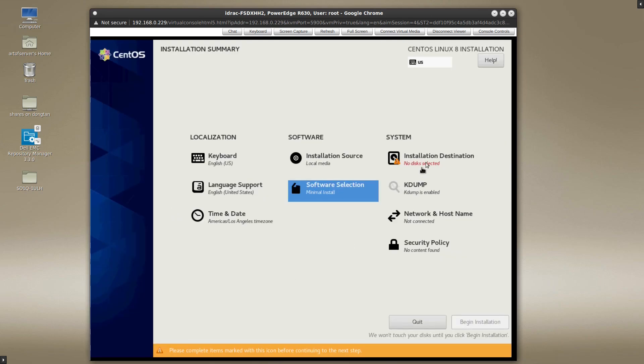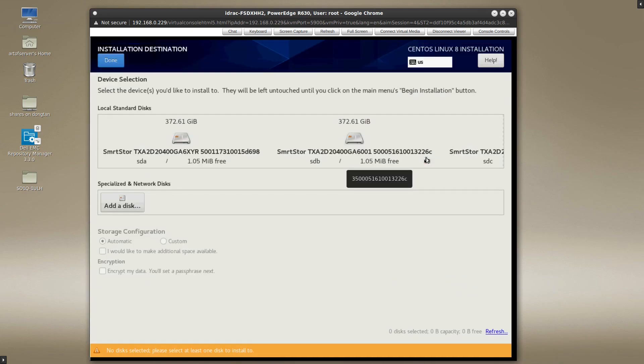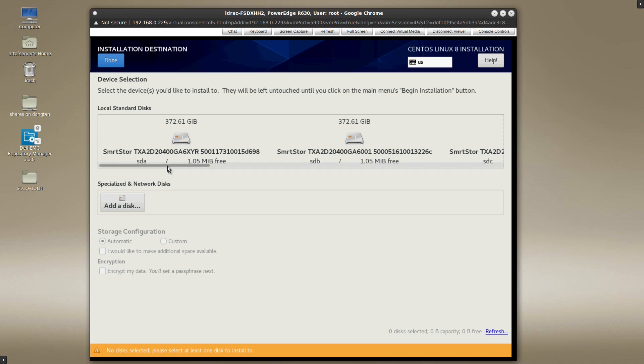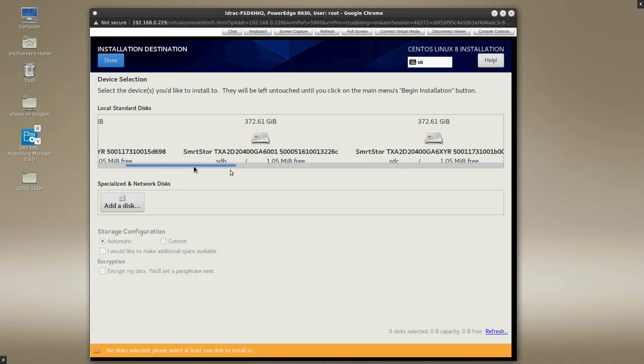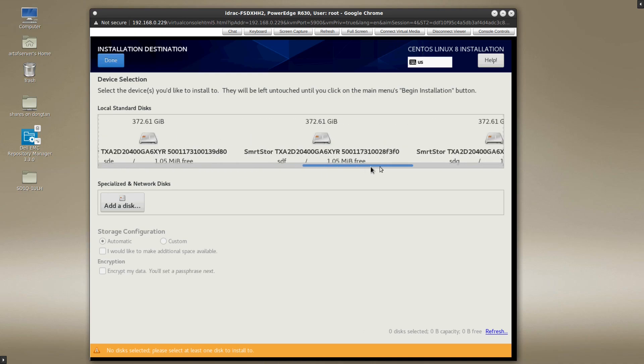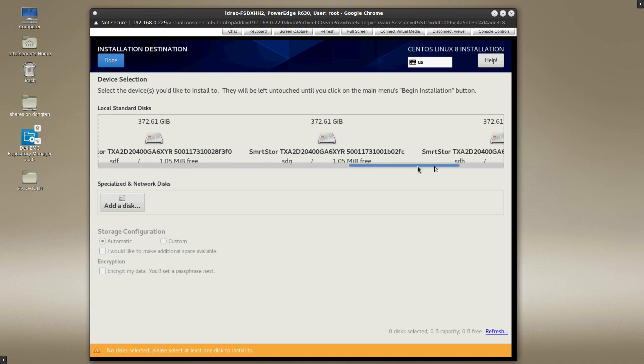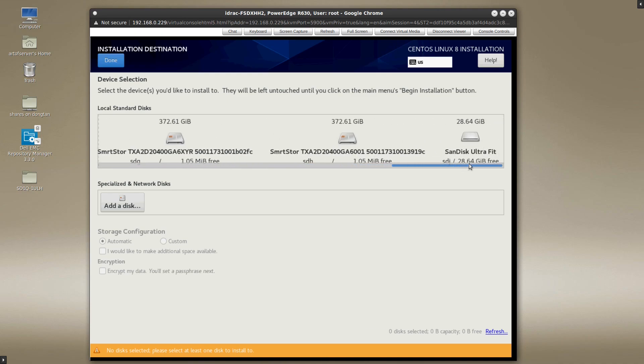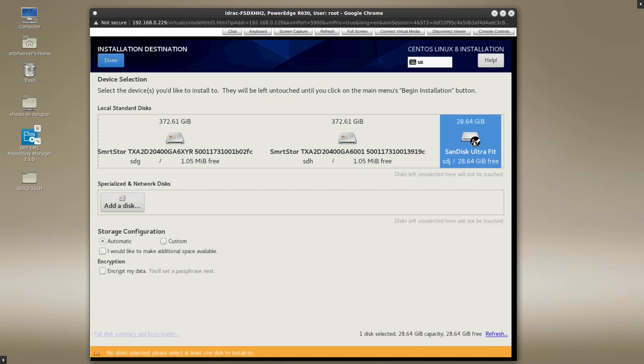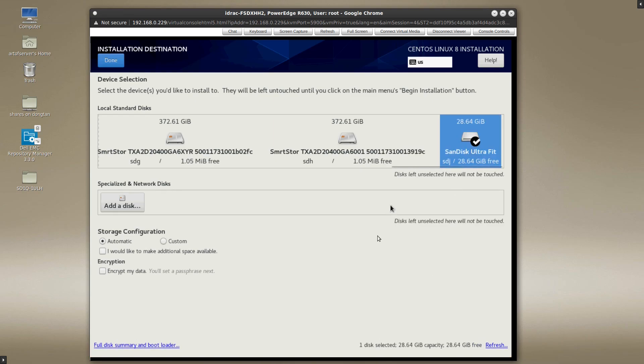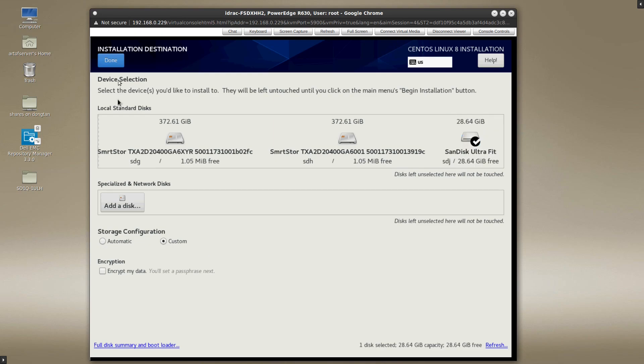The last part here is the installation destination. On this server, I actually have a set of SSDs that are in the front bays of the server and I'm not going to use those for the installation. As you know, I installed the 32 gigabyte USB drive specifically for this installation. So I have to scroll to the side here. But I go ahead and select that disk as my main installation target. Now at this point, you could just leave it at automatic and hit done and it'll automatically partition and create various file systems and stuff like that for you. I like to customize it a little bit. So I will click on custom and then select done.